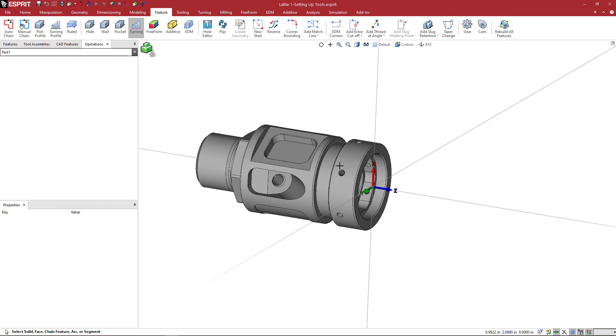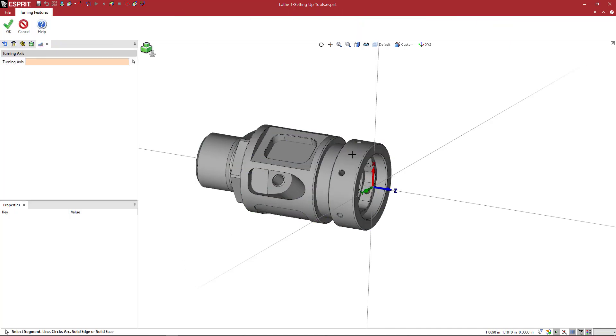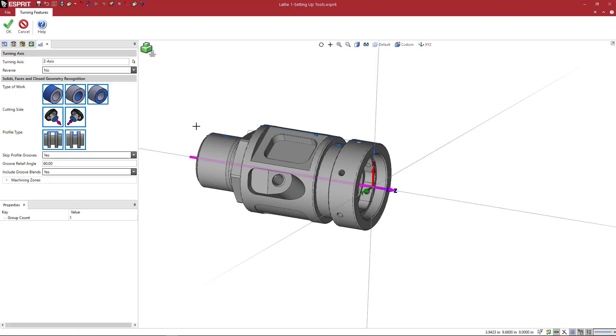We're going to pick the full solid and by picking the turning axis, which is here, it's going to preview where the part is going to spin about. So here we can see the turning axis is our Z axis.